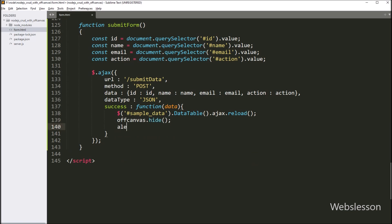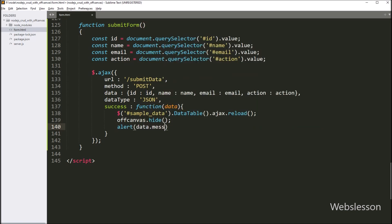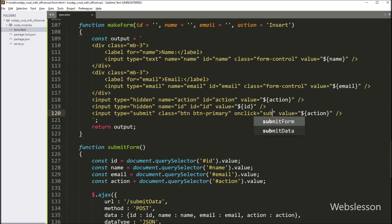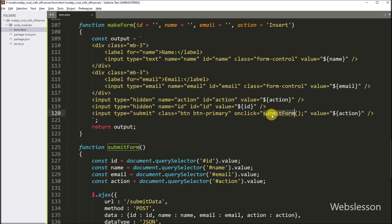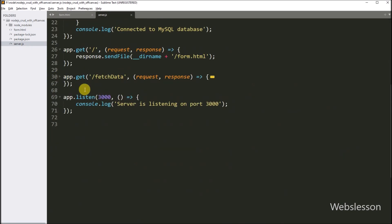And lastly, we want to pop up a success message, so here we write alert with data.message. Now we want to call this function when we click on the submit button. So in the submit button code, we write onclick attribute equal to submitForm function, so when we click on the submit button, then this function will be called. Now we go to the server.js file, and here we have to make a route for handling database CRUD operations.